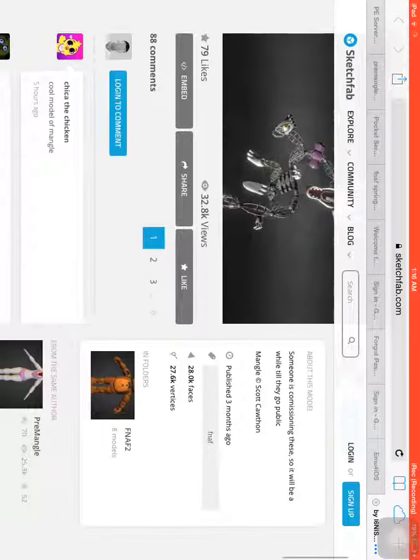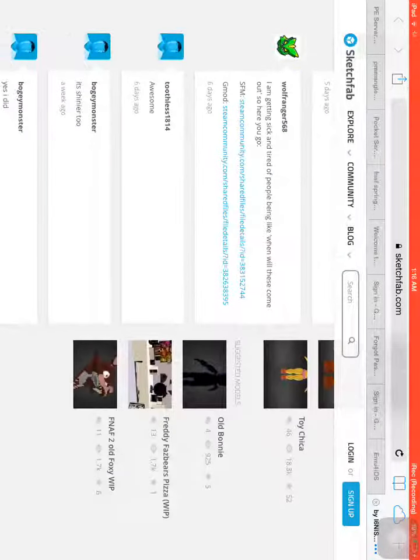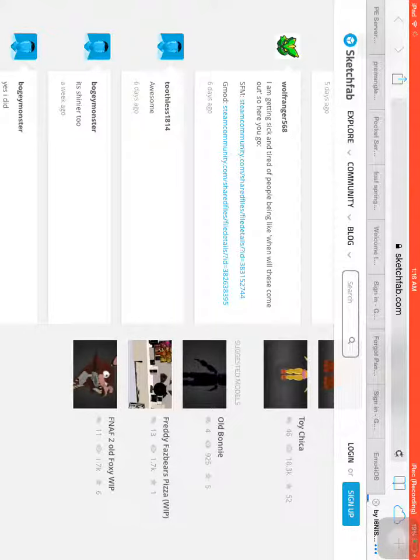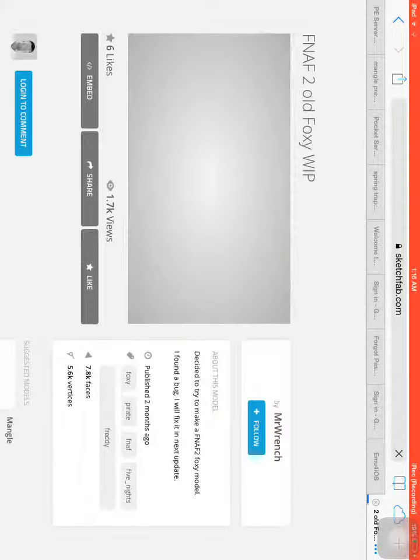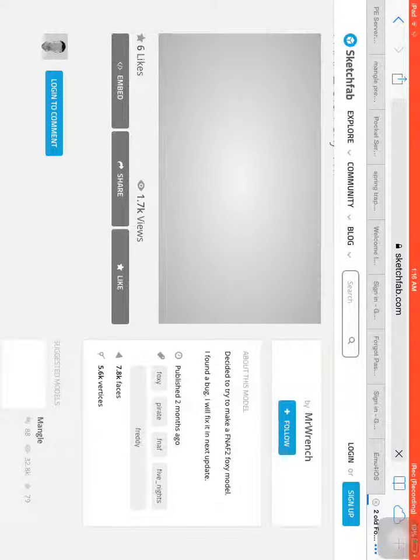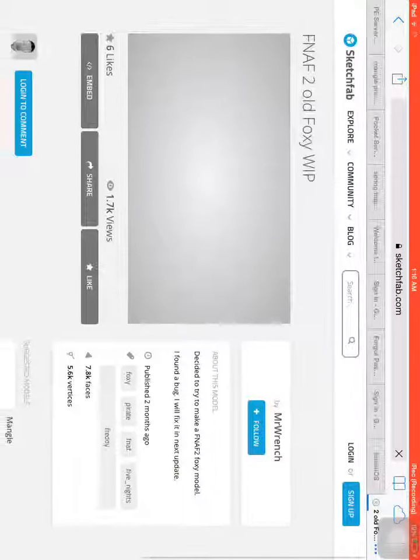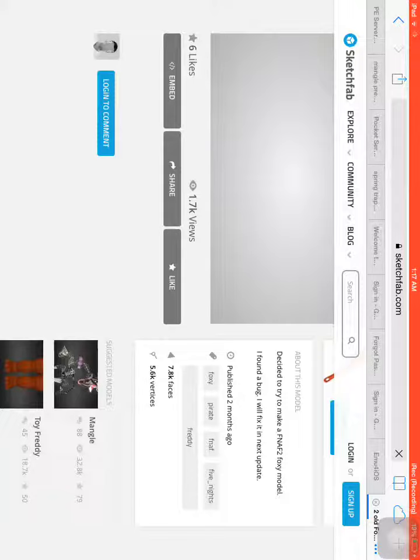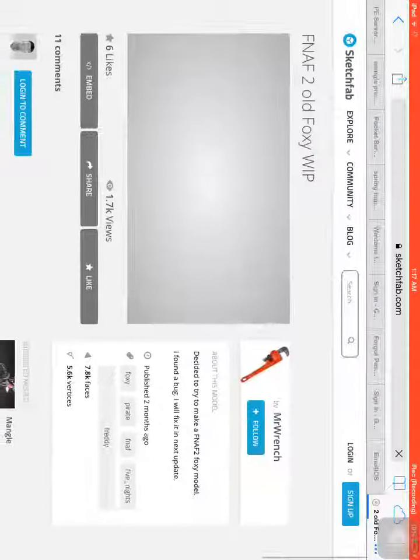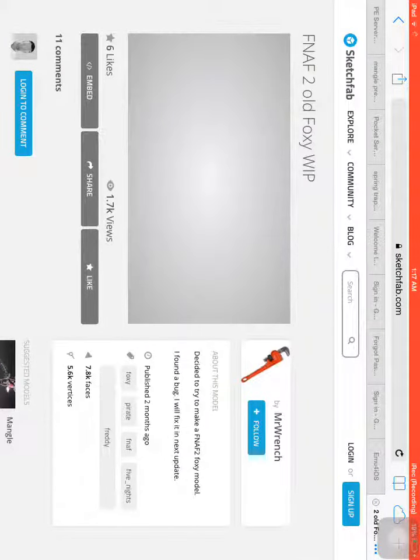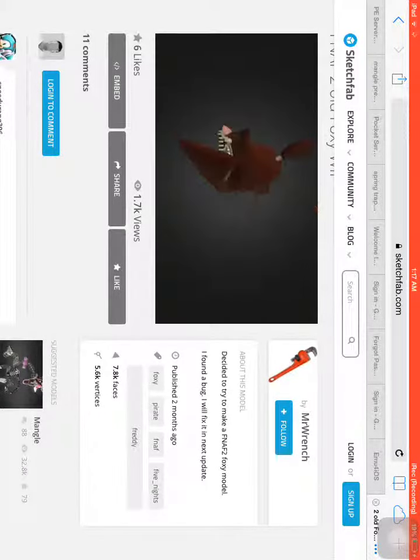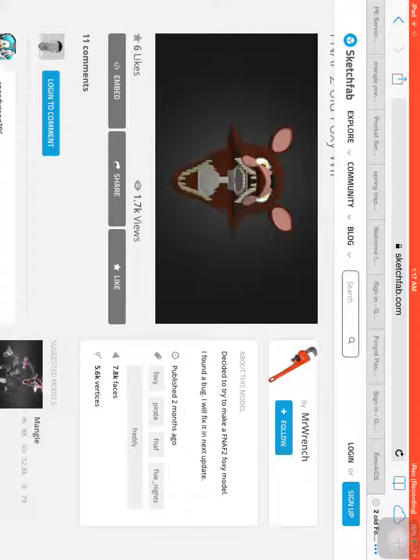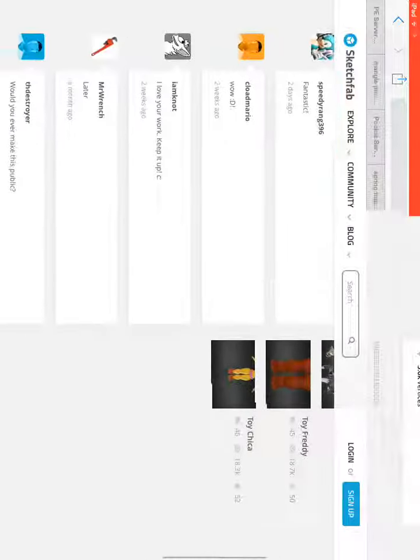So, let's take a look at another one. Here's Old Foxy, right here. Let's let it load. Why is it not loading? There it is. So, I guess that's the old Foxy head. Let's look for another one.